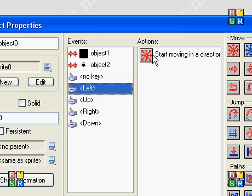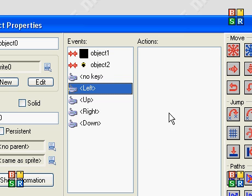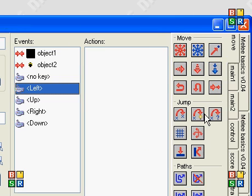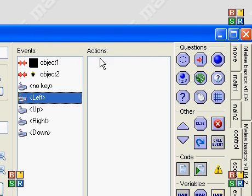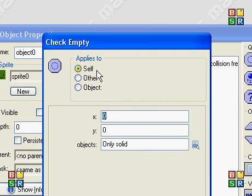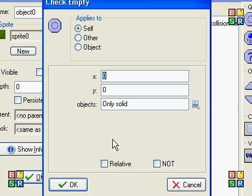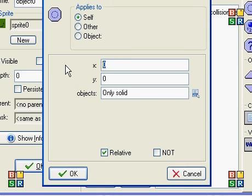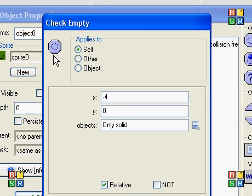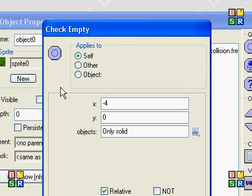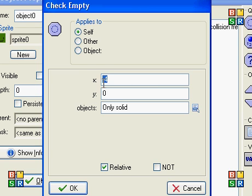First of all, we're going to delete that, and we're going to go to the control tab instead. And we're going to check if the place is free where we're going to move. So we want to move left, negative four. So in control, that check empty icon there that I see is checking to see if the space in front of where I'm moving has anything in it.